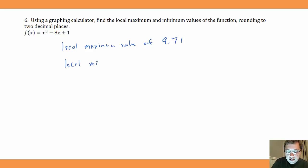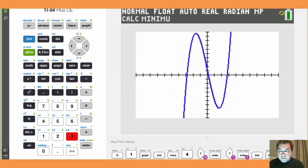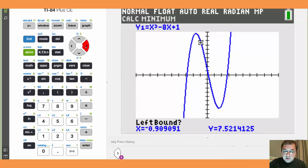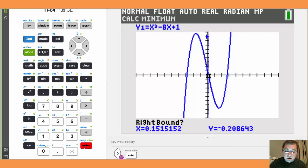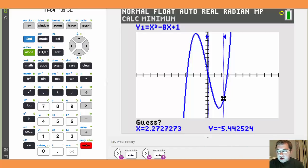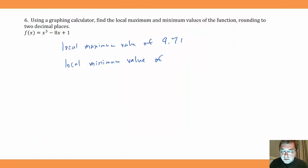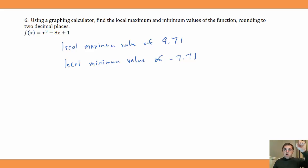The function also has a local minimum value. We go to Second → Calc → Minimum (option 3). We set the left bound to the left of the trough and the right bound to the right, then press Enter for the guess. The calculator returns y ≈ -7.71. So the local minimum value is -7.71. Because the graph keeps going up on the right and down on the left, there are no other local extrema — local maxima and local minima together are called local extrema.